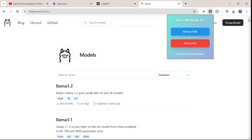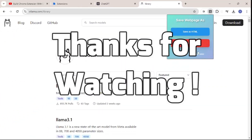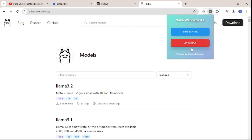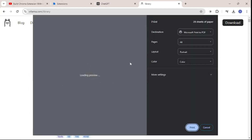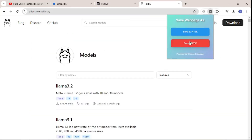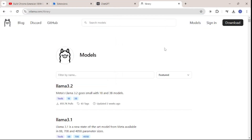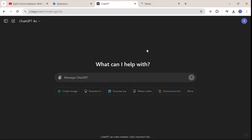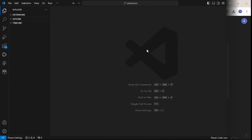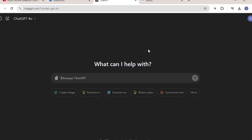I just created this amazing extension with the help of ChatGPT, and trust me, I did not even code a single line — and it actually works. I can save any file as a PDF or as an HTML file, which you can see on your screen. I created this extension within barely 10 minutes, and all I needed was ChatGPT and VS Code.